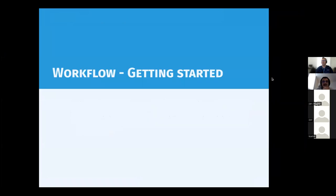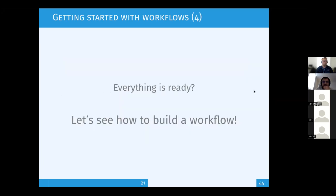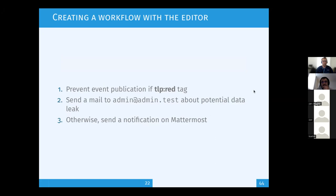Getting started with workflows: if you haven't updated your MISP instance since August, now is a good time. Update your MISP instance and make sure all submodules are also updated — including taxonomies and galaxies. If you want access to the full buffet of action modules offered by the MISP enrichment service, also update your MISP modules.